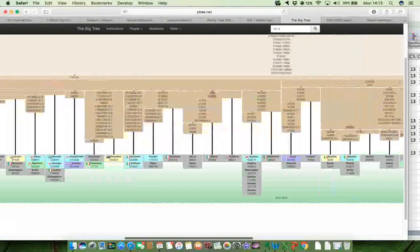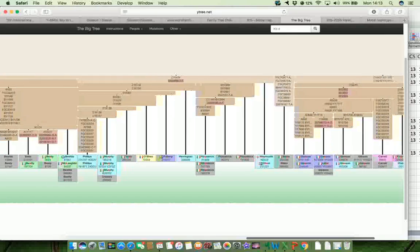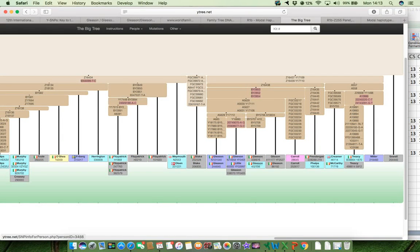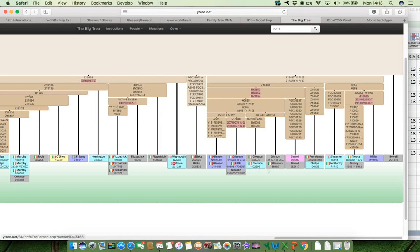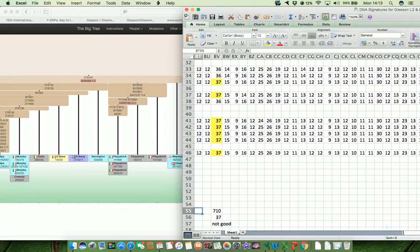And yeah, the Gleason's are, some of them are that value, but other of them are outside of that value. So it's not a great discriminatory value, 710 being 37.